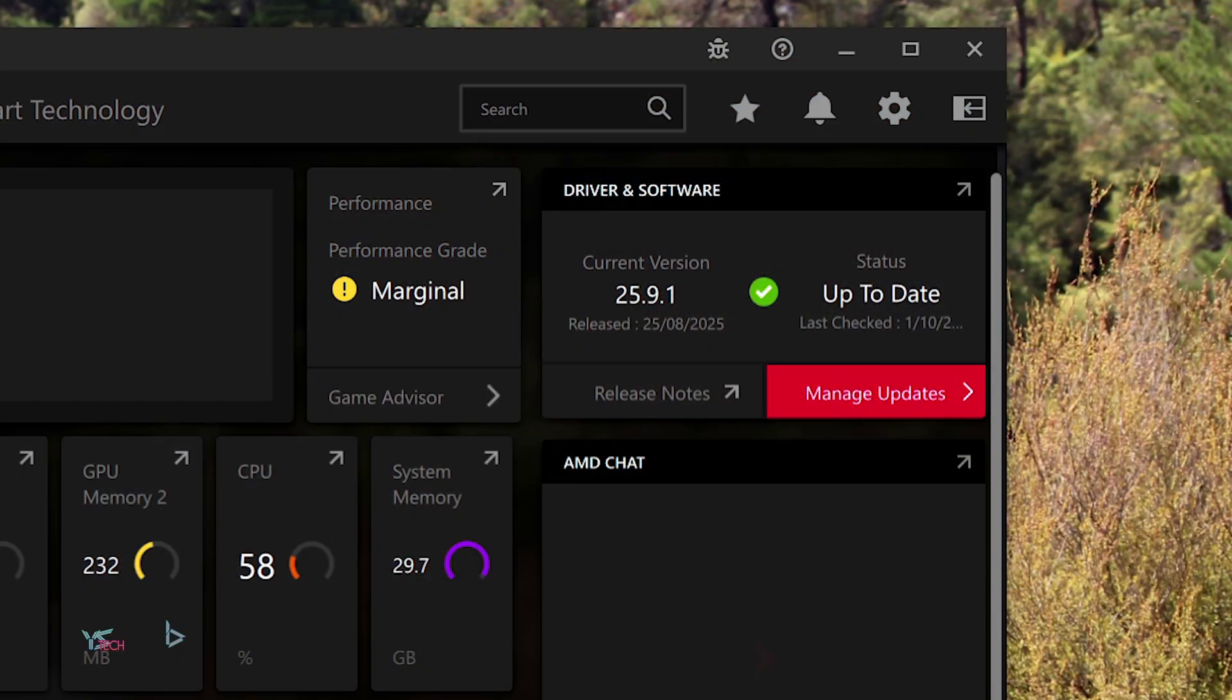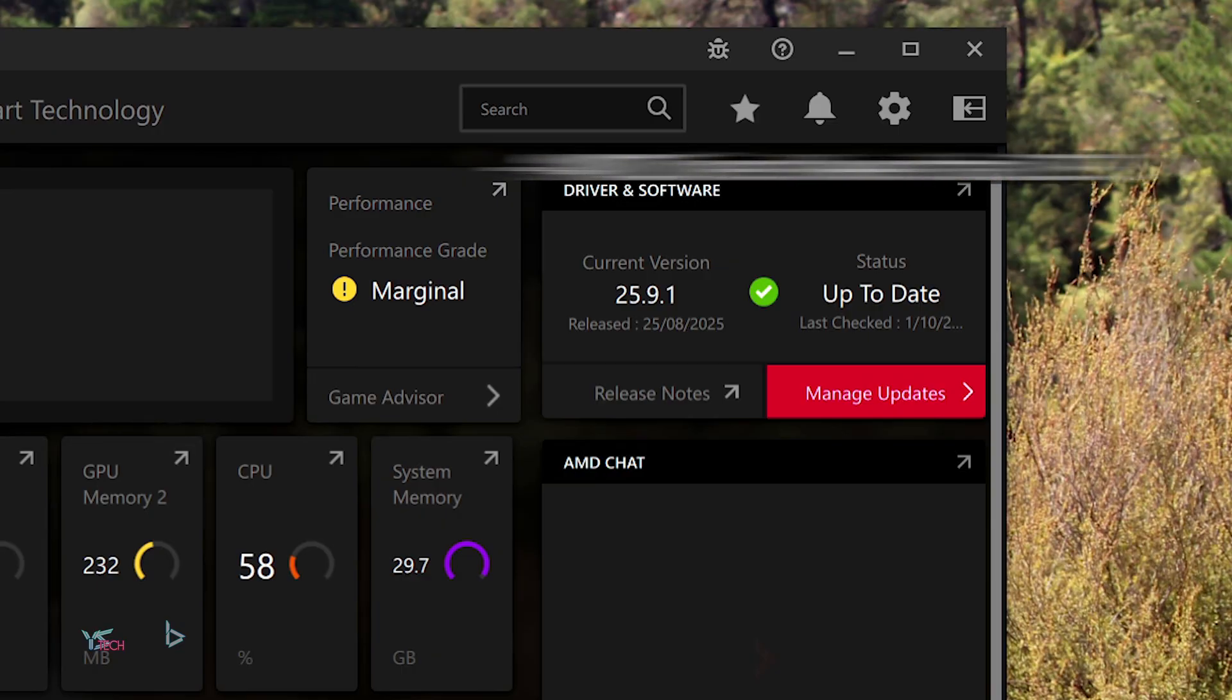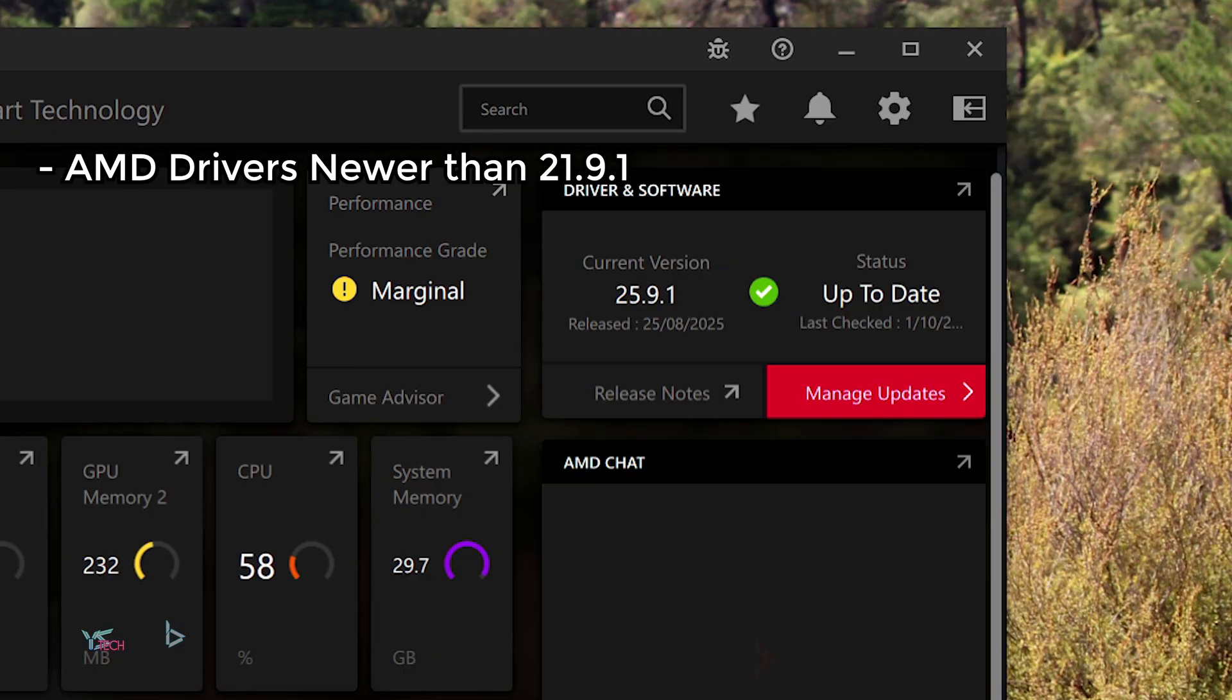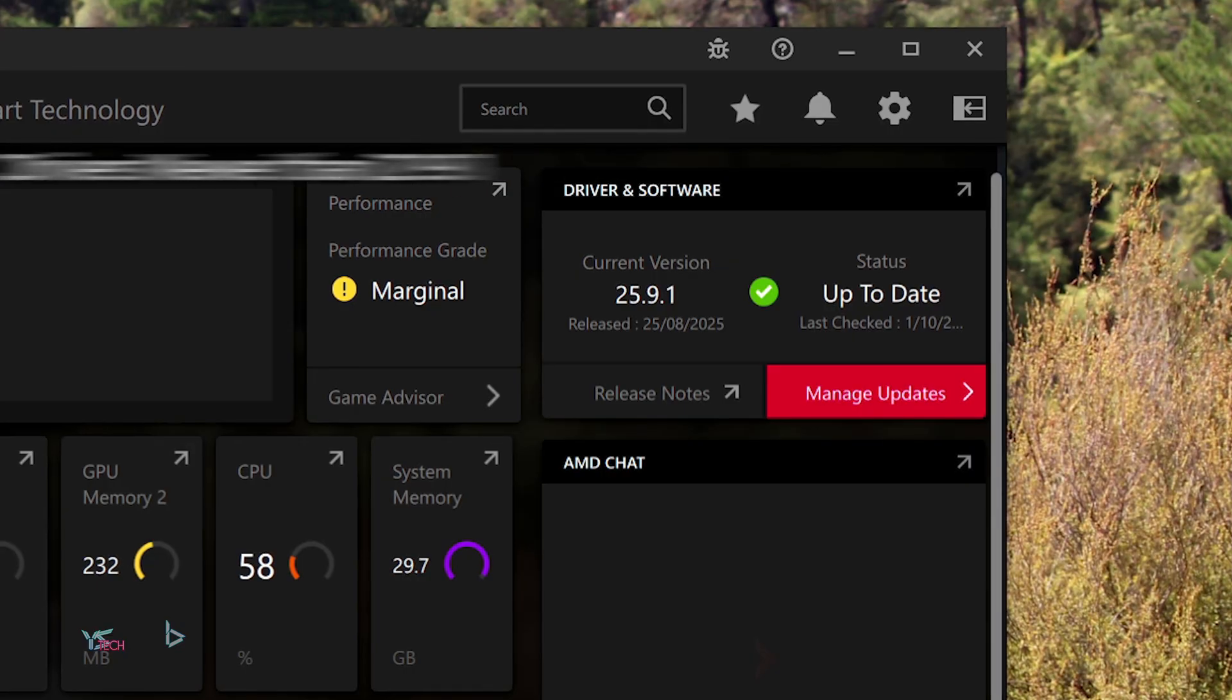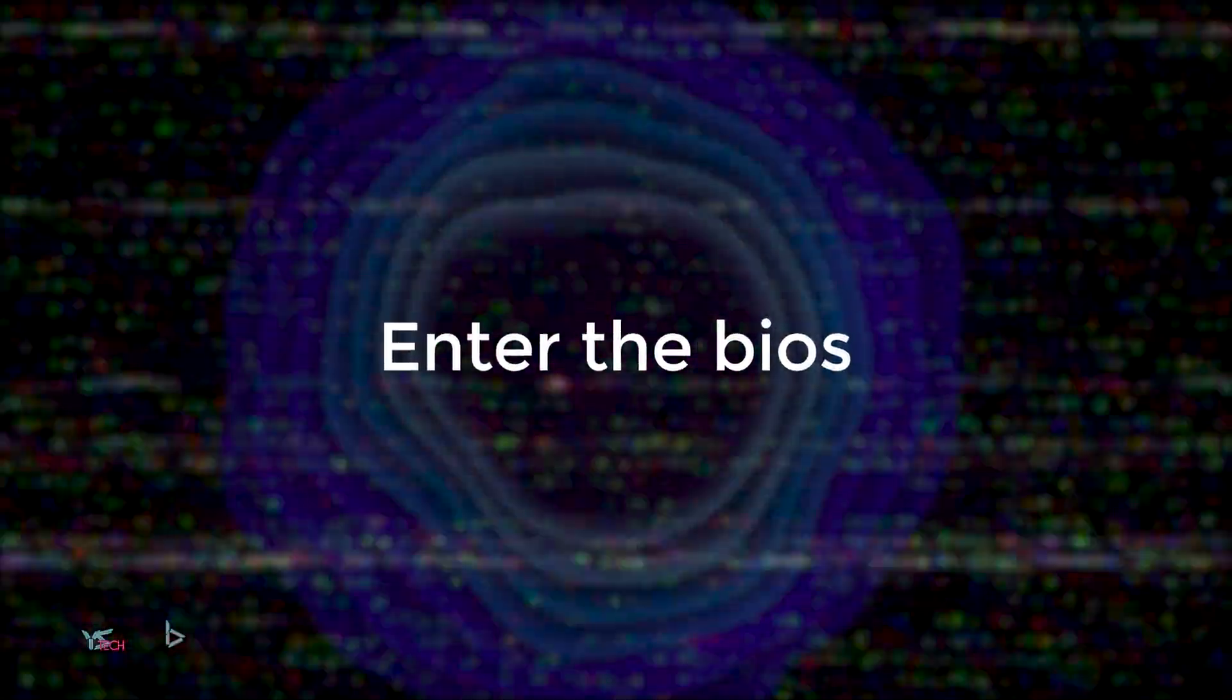It's also best to update your AMD drivers as well. You will need drivers newer than 21.9.1, so pretty old at this point. If you don't want to update past that point, that should be fine as well. If you have all of that, it's time to head to your BIOS.